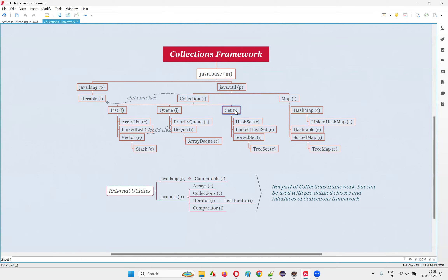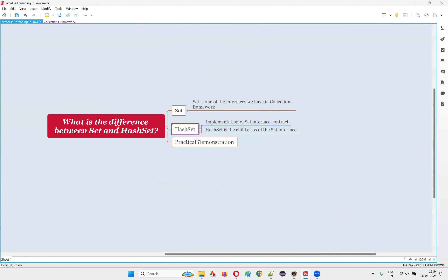The Set interface acts like a contract where nothing is implemented, but HashSet implements those methods and can actually be used. You can create an object for HashSet, but you cannot create an object for Set. In Java, you cannot create objects for any interfaces. Since Set is also an interface, we cannot instantiate it, but we can create an object for HashSet.